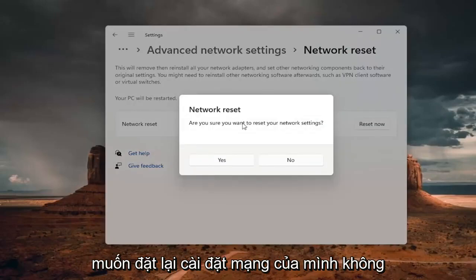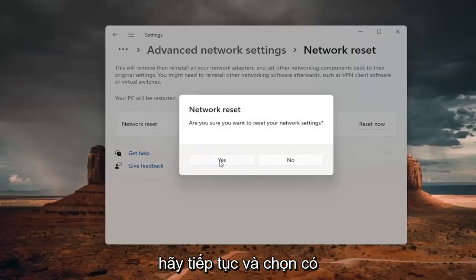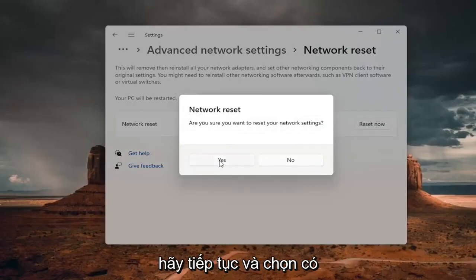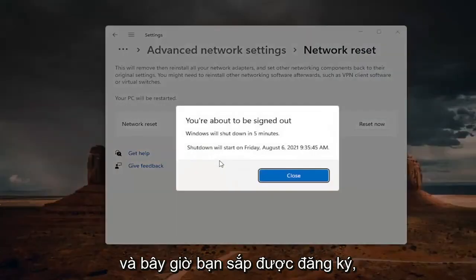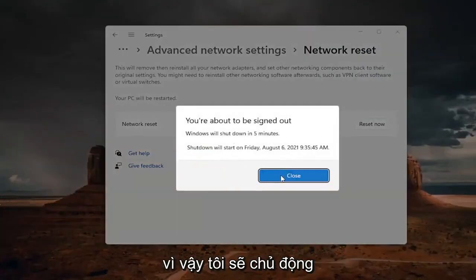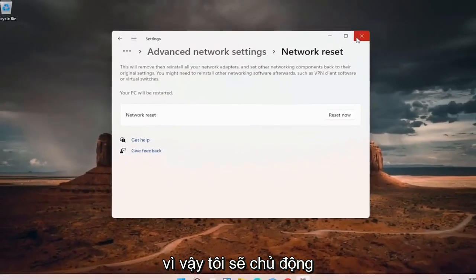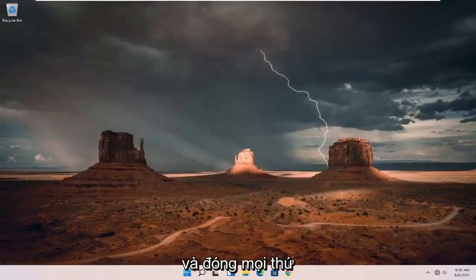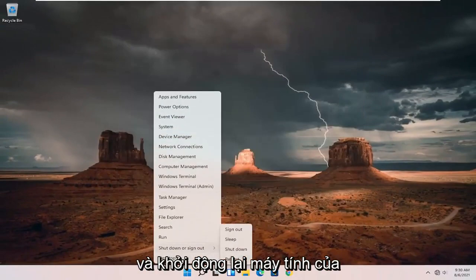It will ask: are you sure you want to reset your network settings? Go ahead and select Yes. You're now about to be signed out, so go ahead and close out of everything and restart your computer.